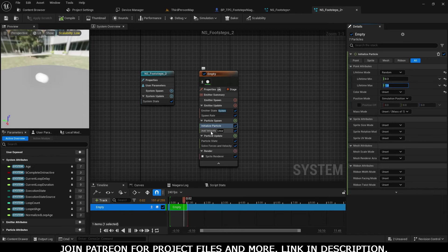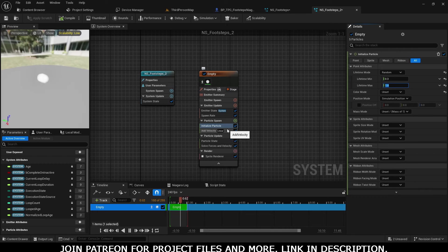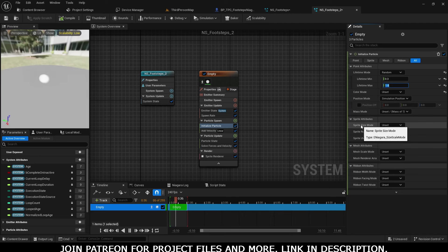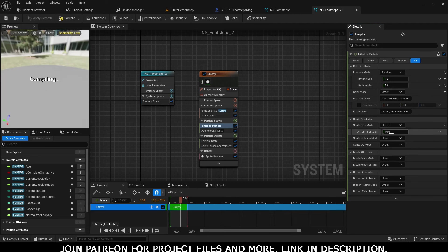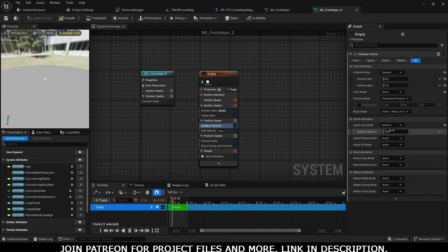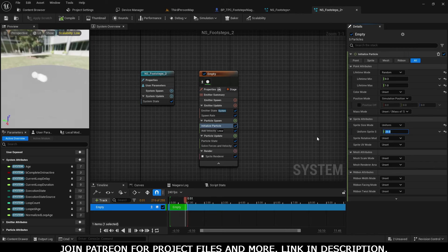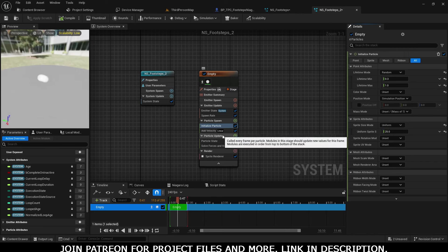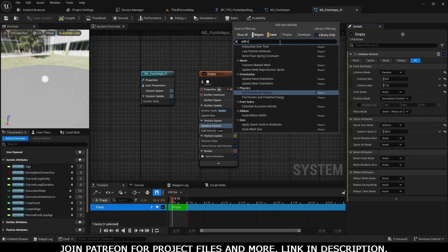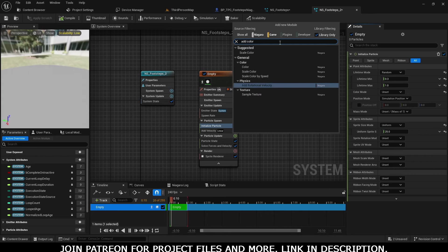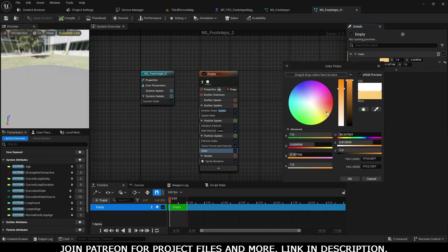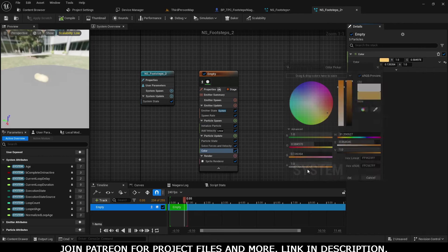You can also increase the size from here - you can choose random or uniform, any value. Let's give it a value of 25. After that, in Particle Update, add Color - simple color - and give it something like brownish.